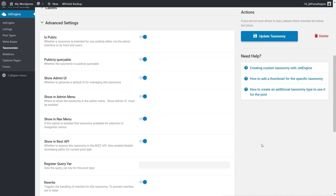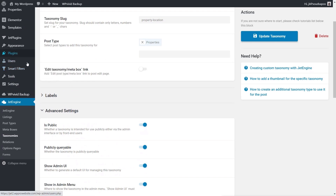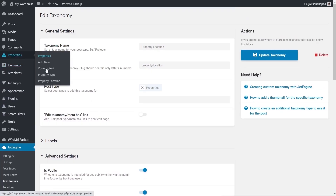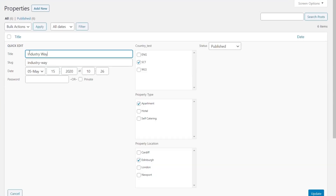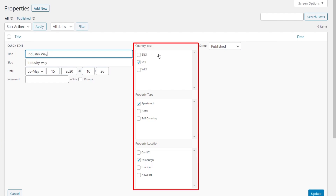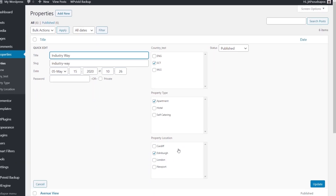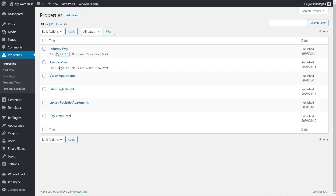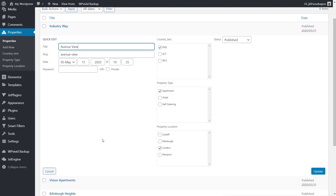With the hierarchical switches set to on for all the different taxonomies, let's quickly look at one of the properties. If we quick-edit it, you can see that each property is associated with a country, a property type, and a property location. So each one has that set up, making sure all the data needed to create this multifaceted filter is in place.